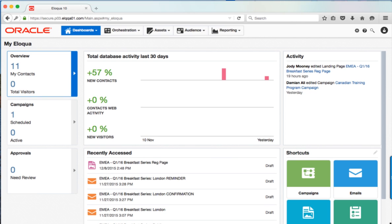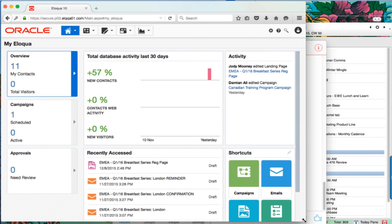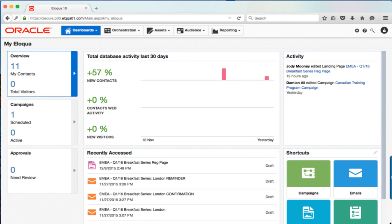It has a clean, intuitive, responsive design, meaning the platform adjusts based on your browser size.